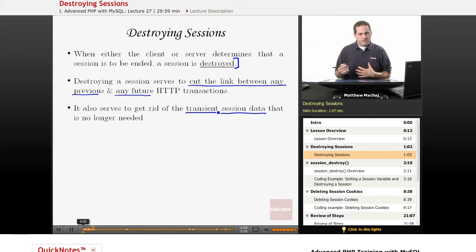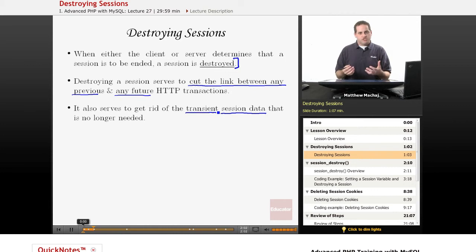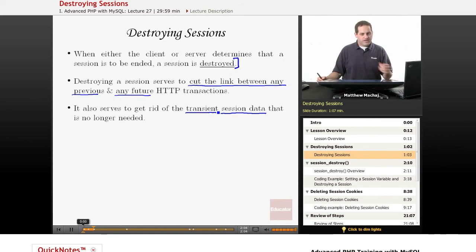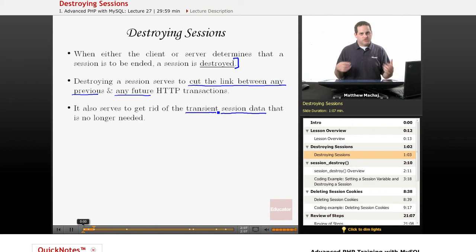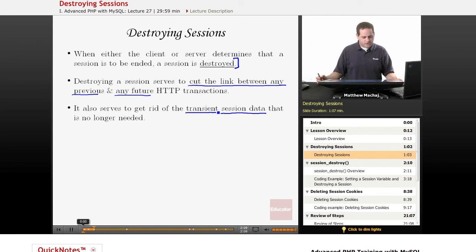So in PHP for example what that means is actually getting rid of that session data file in the temp directory on the server, freeing up those resources, that disk space to be used for other sessions.